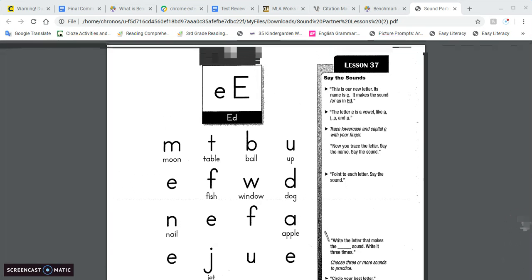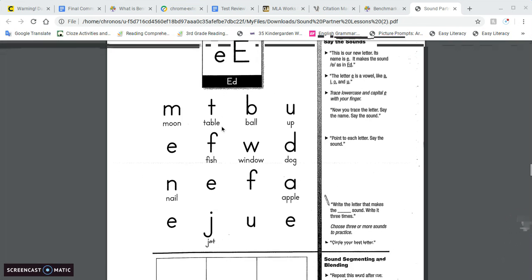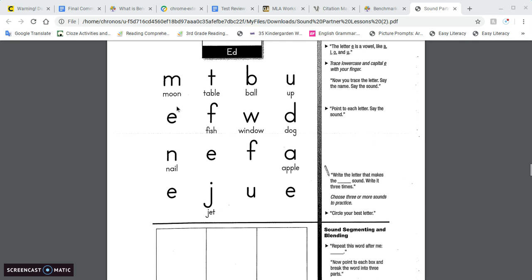We're working on this short E sound, so E. So we're working on that. So again, we're going to point and say the sounds.